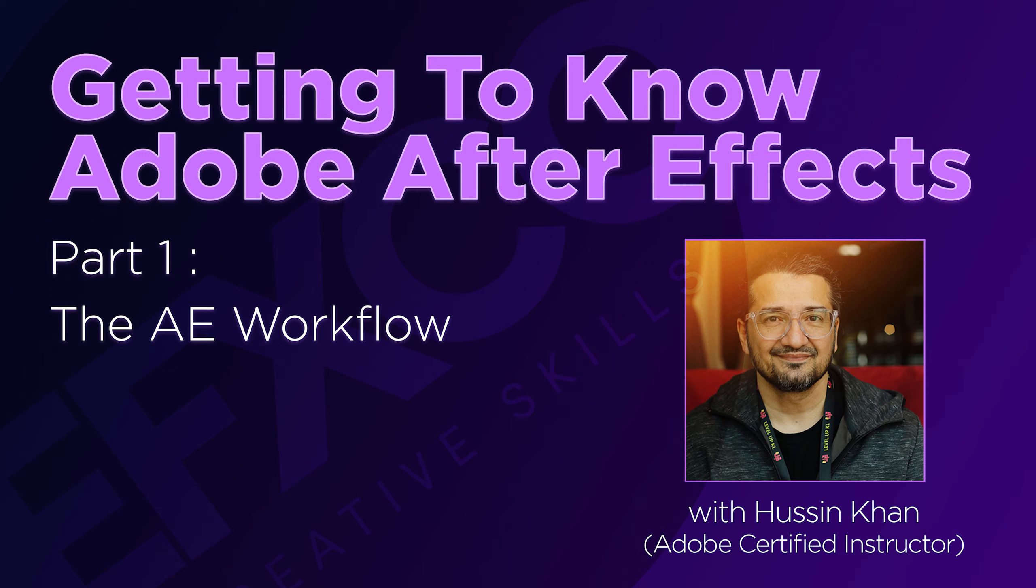Hello everyone, I am Hussein Khan and I am an Adobe Certified Instructor. Welcome to my channel.